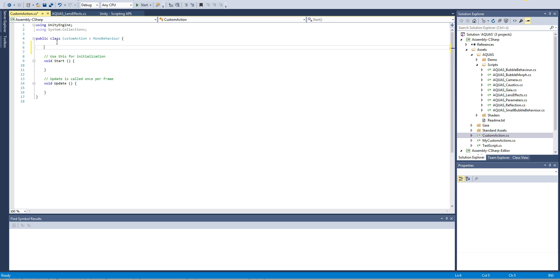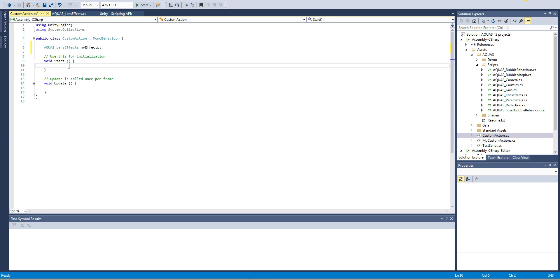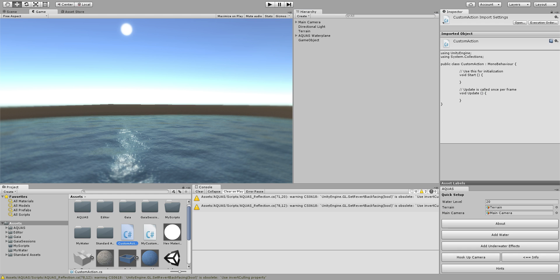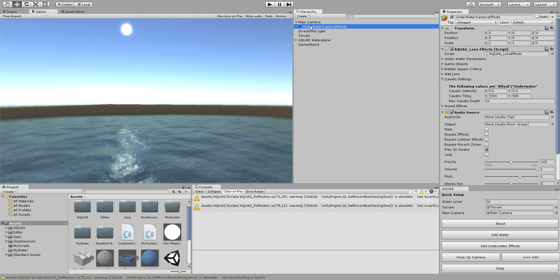Now what do we need to do to access the information on whether we're underwater or not? First we need our own variable of type Aquas lens effect and we're gonna call it myEffects. In the start method we're simply gonna say myEffects equals. Let's just quickly have a look at Unity and go to our main camera and here's our underwater camera effects prefab. We're simply gonna copy that name.